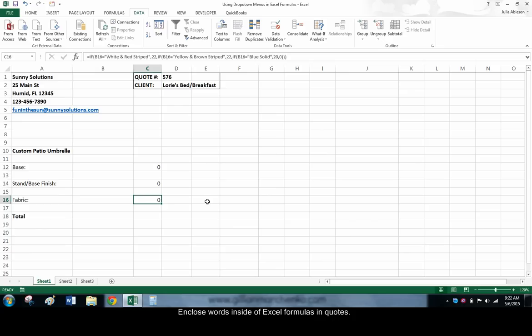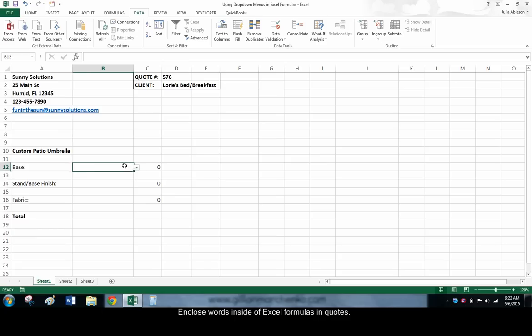Once these formulas are in place, the cells that show the prices for each element of the patio umbrella will be automatically filled out.